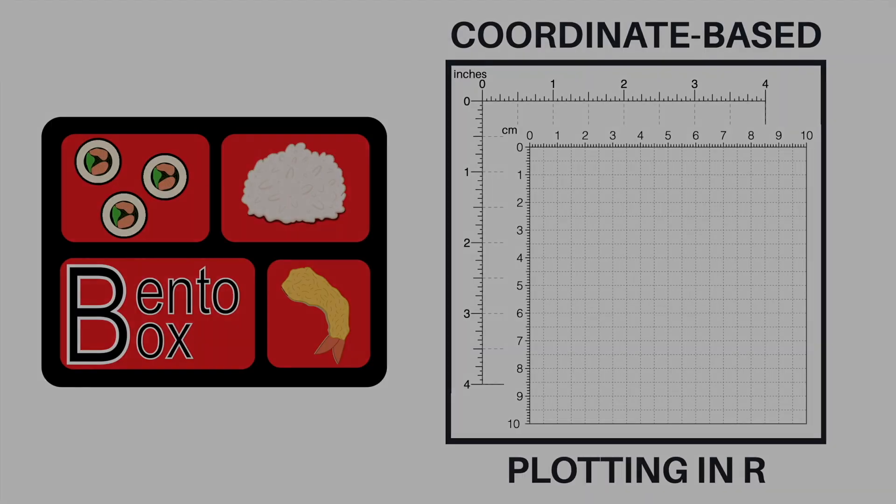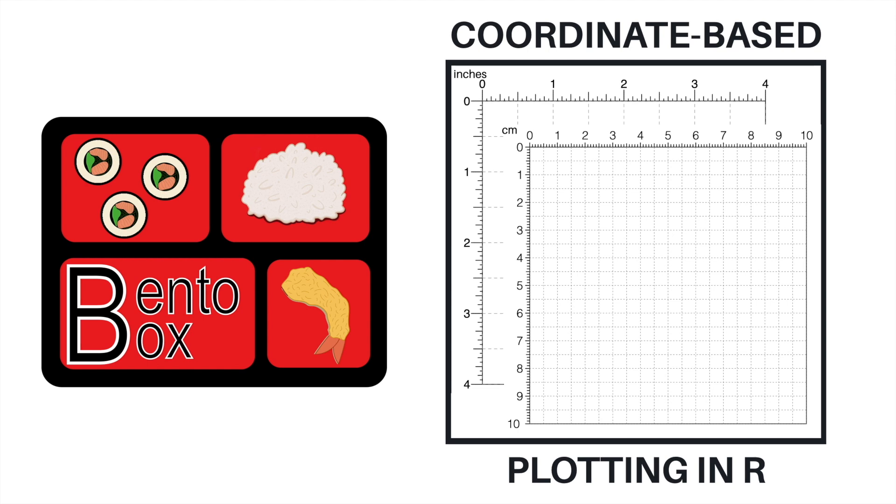And so my team and I developed a package called BentoBox that allows for coordinate-based plotting in R, where plots can be programmatically made and arranged on a user-defined page layout with common units of measurement. Here is an example I'm showing you two tiny page markings with inches and centimeters.